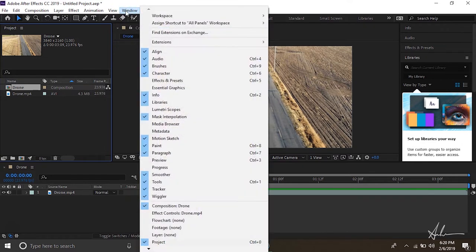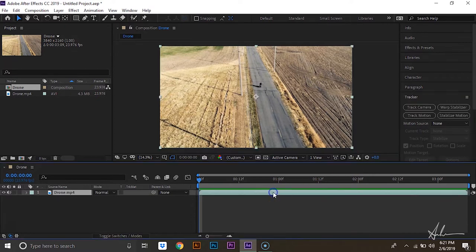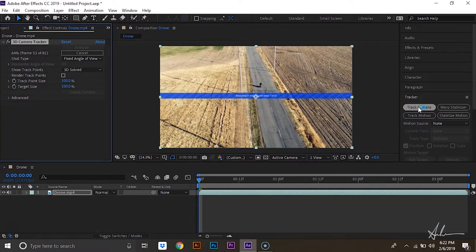window and enable your tracker. That'll pop up over here. So we'll select this clip and we'll hit track camera. What this will do is it'll analyze the background and create different points where you can attach that text.